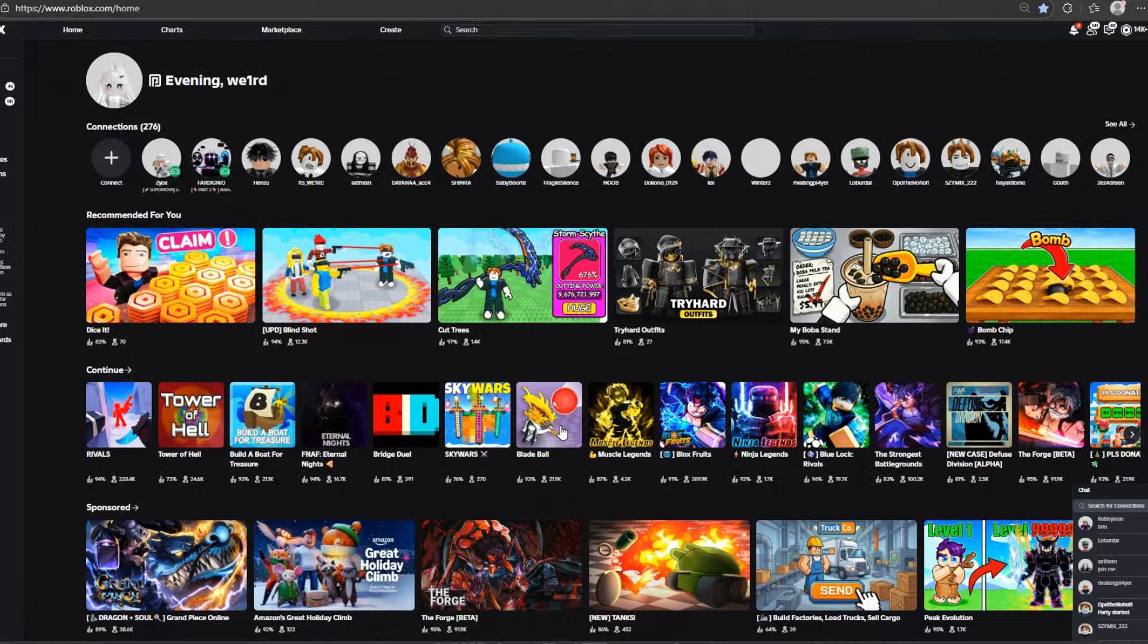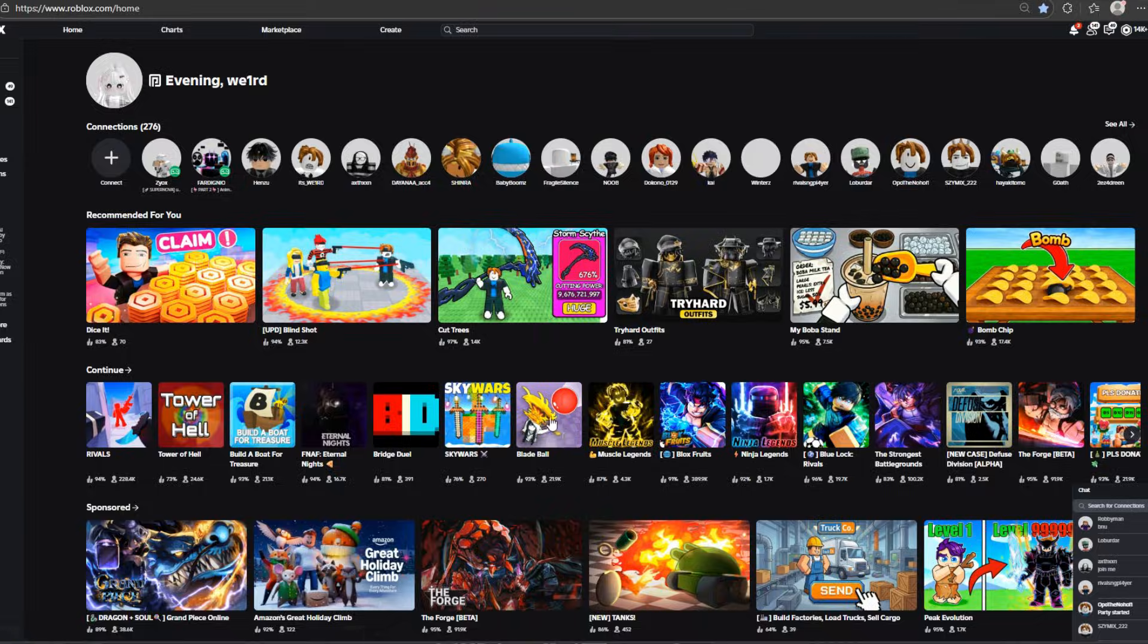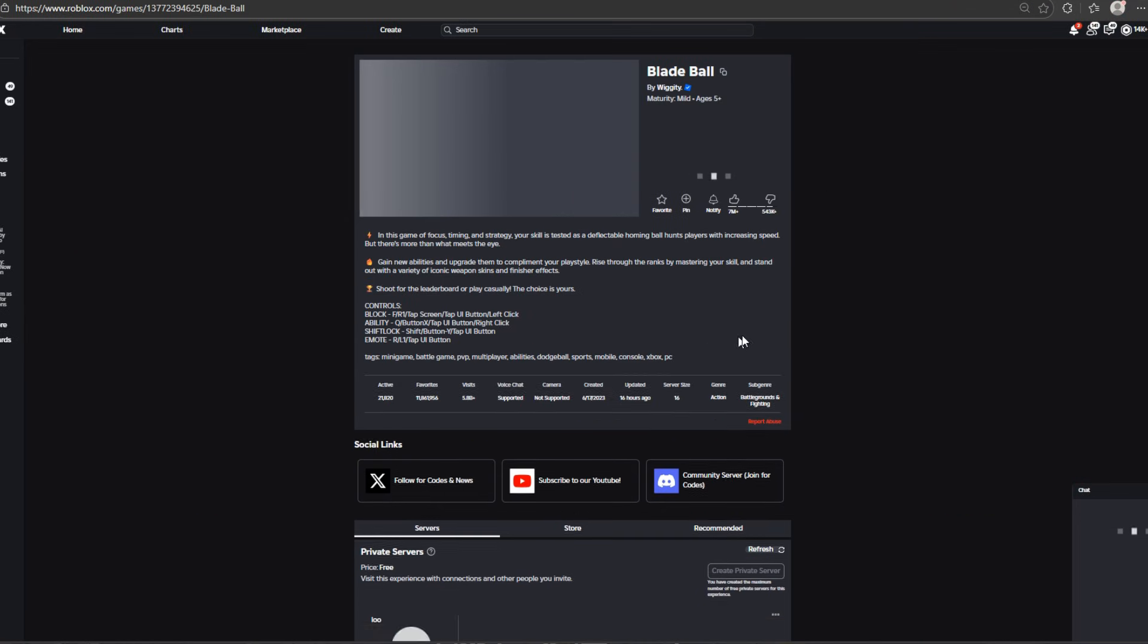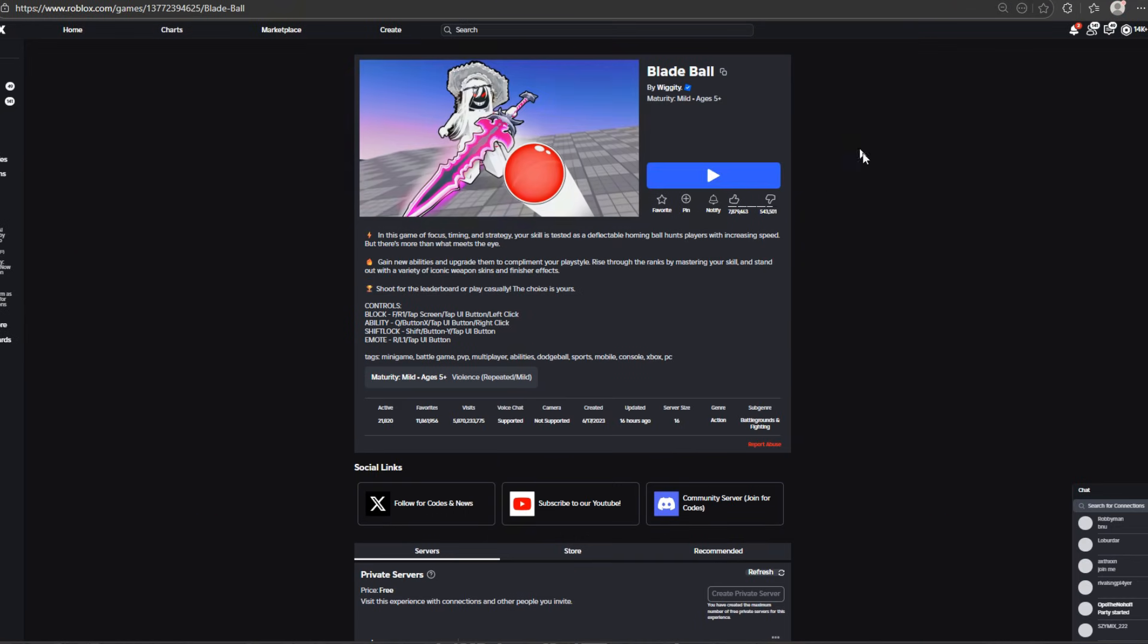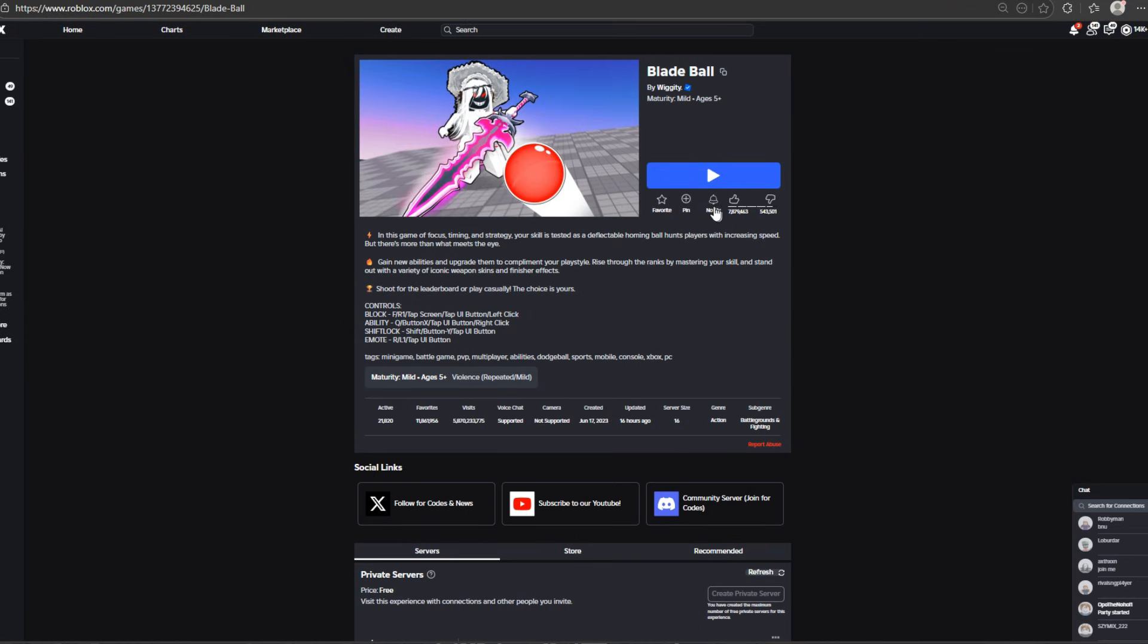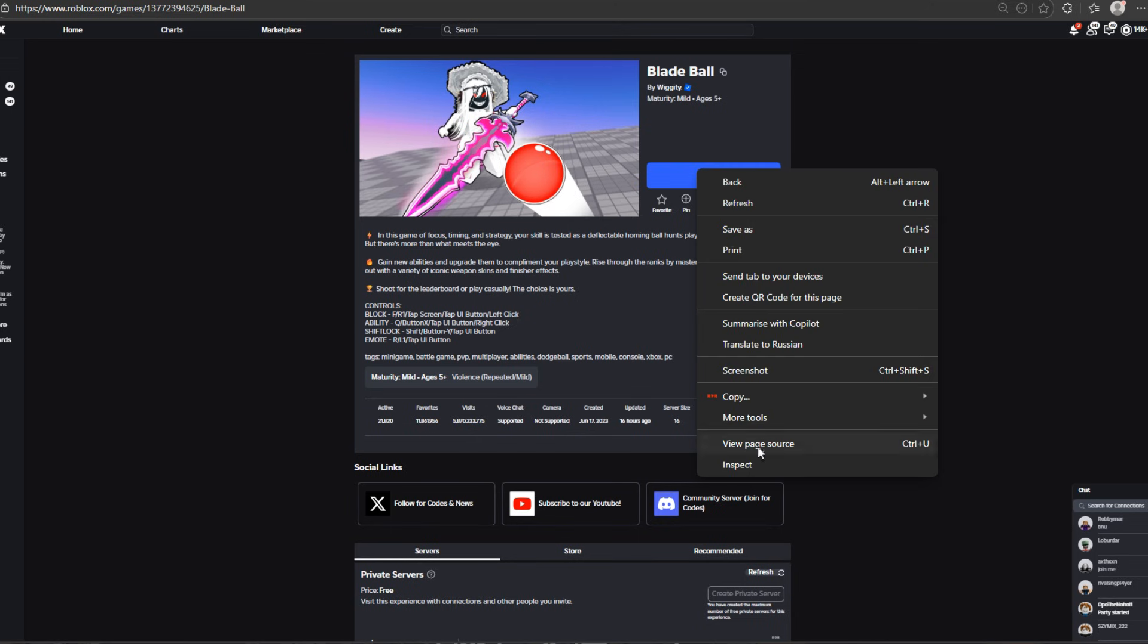First of all, you need to find game what you want to copy. Then head over to main game page and right click to the play button, and press inspect.